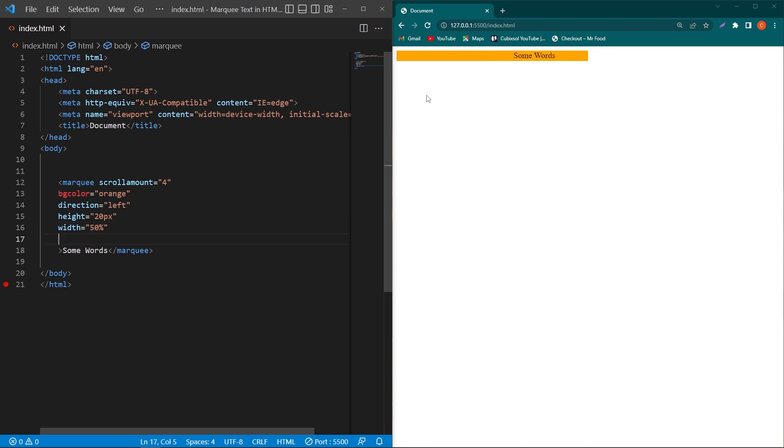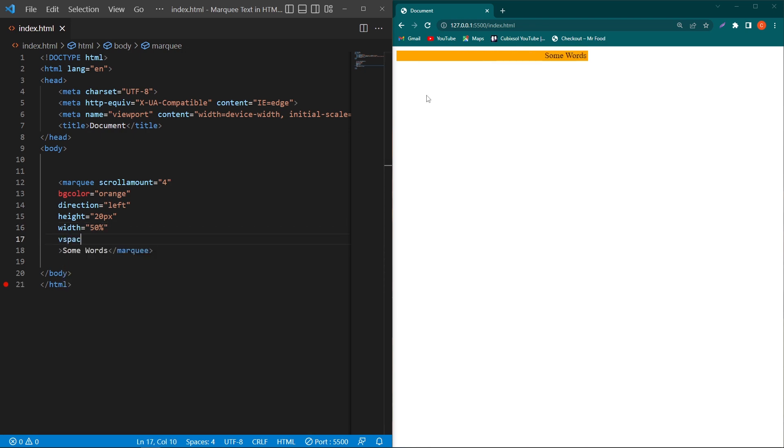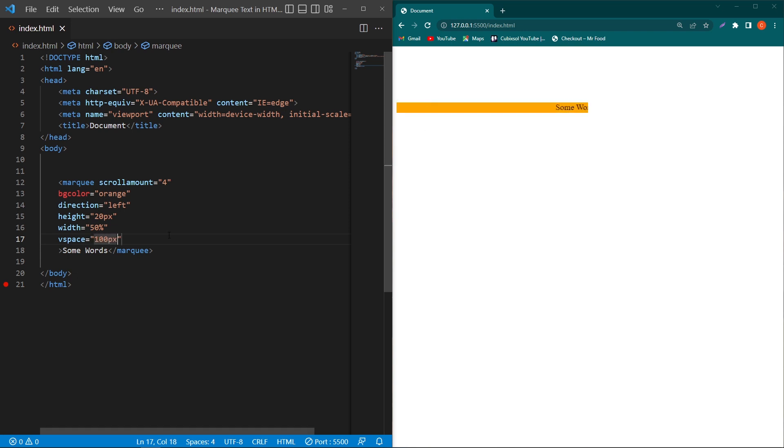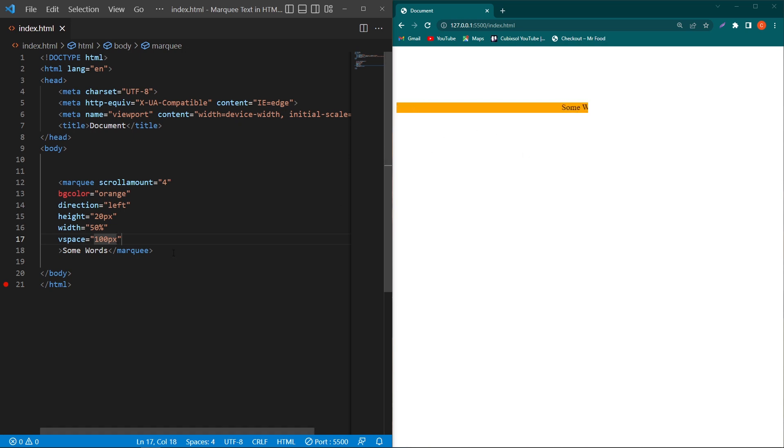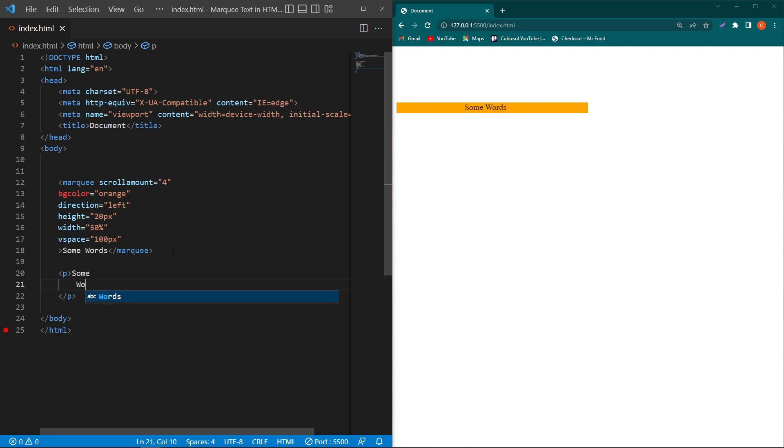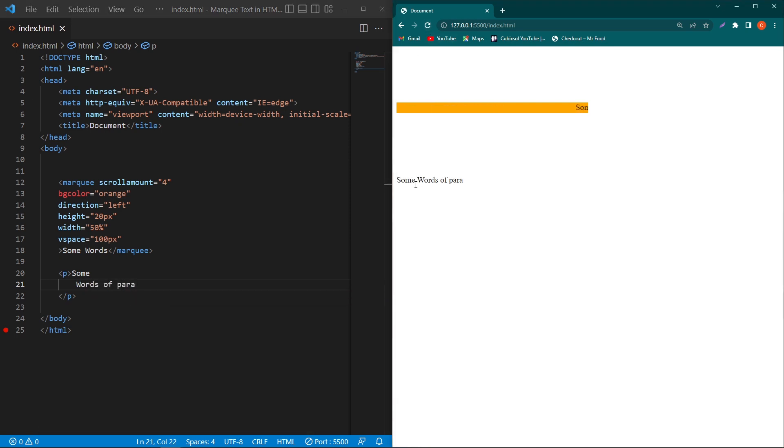Next, I will type the 'vspace' attribute equals 100 pixels. Basically, vspace stands for vertical space. It will insert 100 pixels of margin from top and 100 pixels of margin from bottom. If I type here a paragraph with some words, you can see that our marquee text has 100-pixel space from bottom as well, because we have defined 100 pixels of vertical space.